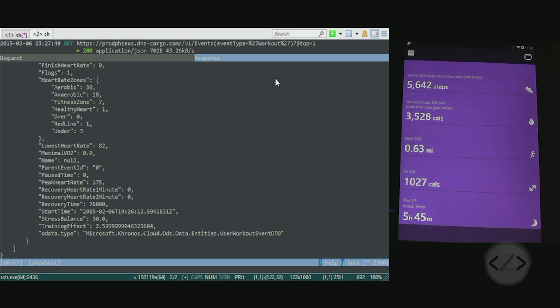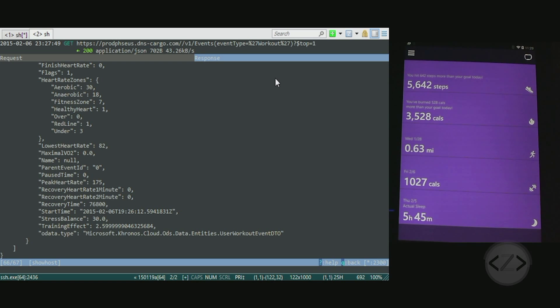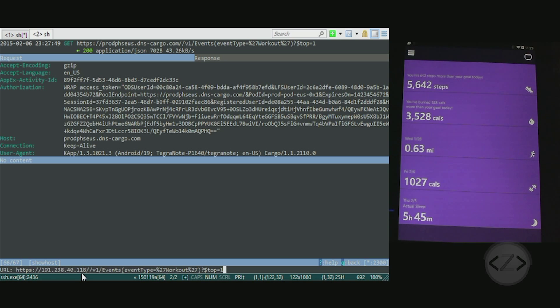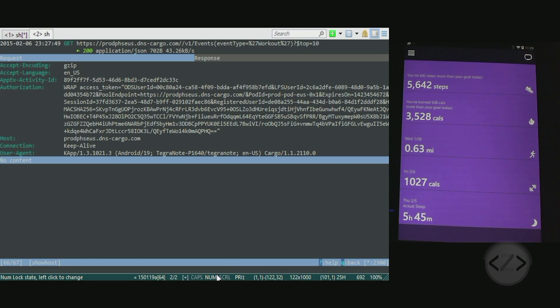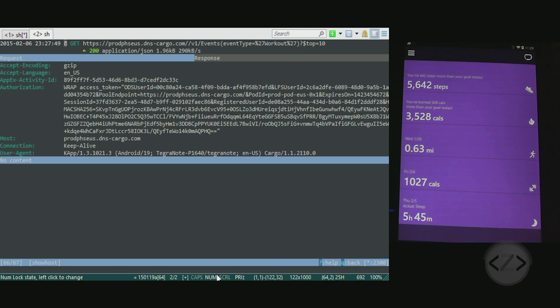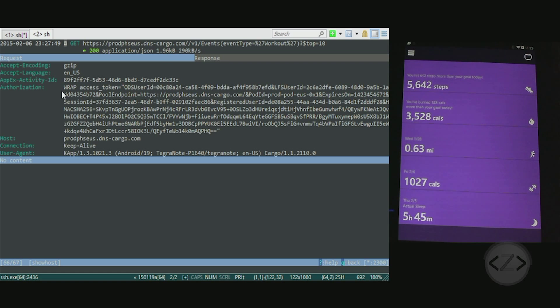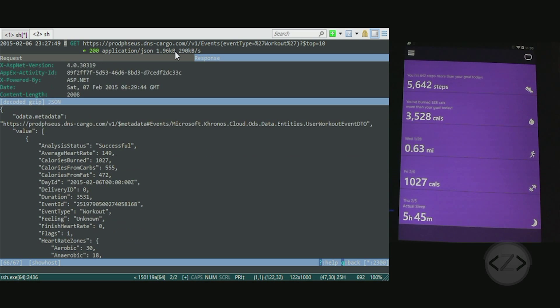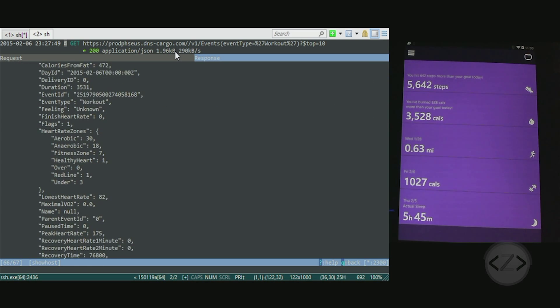Now if you look here at the URL it says top 1, so it was selecting the top one of my workouts. But suppose I want to see the last ten of my workouts. I hit tab, then you tap the E key - E is an edit. You're going to get a little prompt down here. This is edit request query path URL header form raw body or method. We want to edit the URL. U is highlighted in blue, so we'll just tap the U key and change that top 1 right here to a 10, hit enter, and then tap the R key as in resend this request.